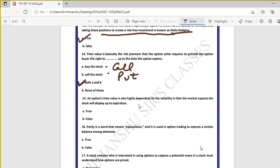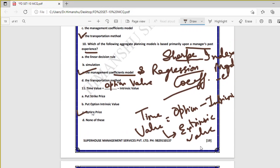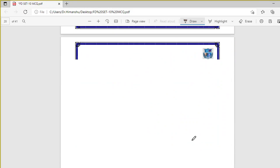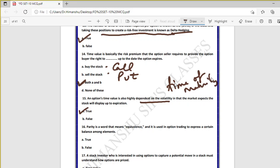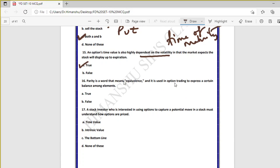Question fifteen: an option's time value is also dependent upon volatility — true. Time value is option value minus intrinsic value, and option value depends on volatility, interest rate, and time to maturity. So whatever factors option value depends on, the time value of options also depends on those same factors.